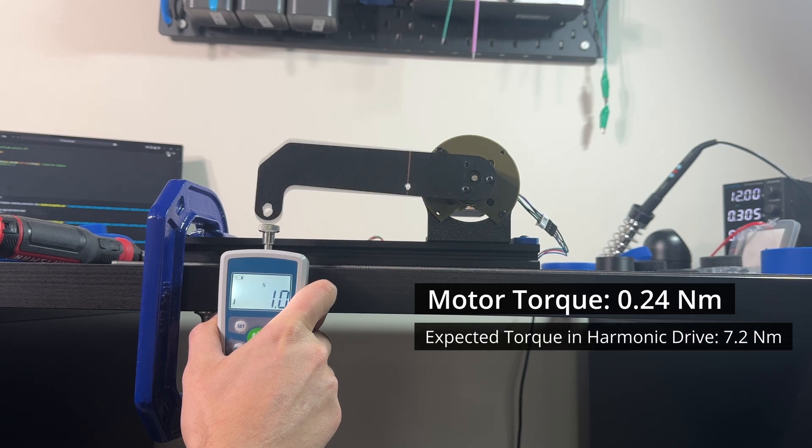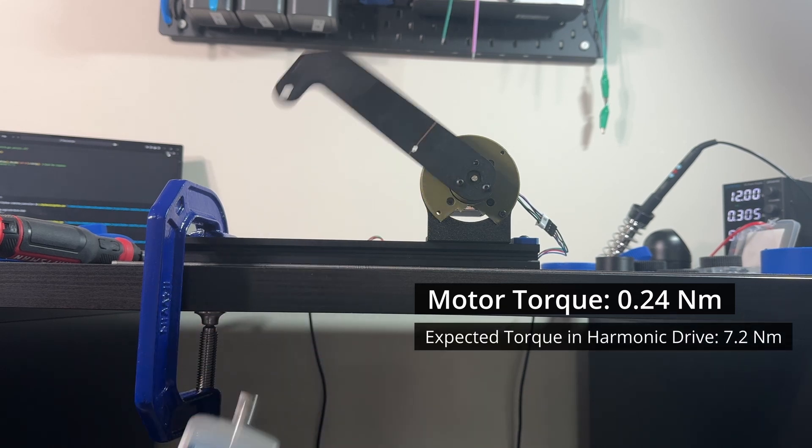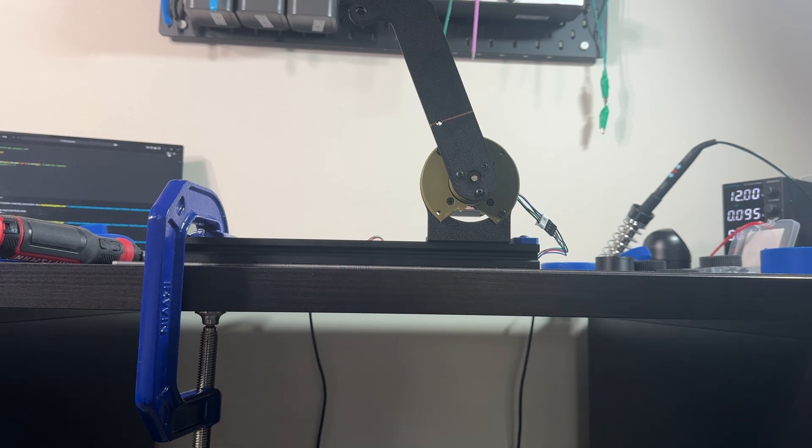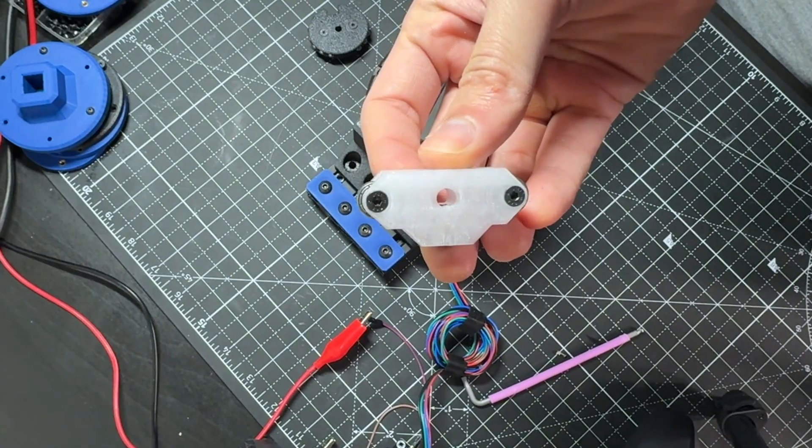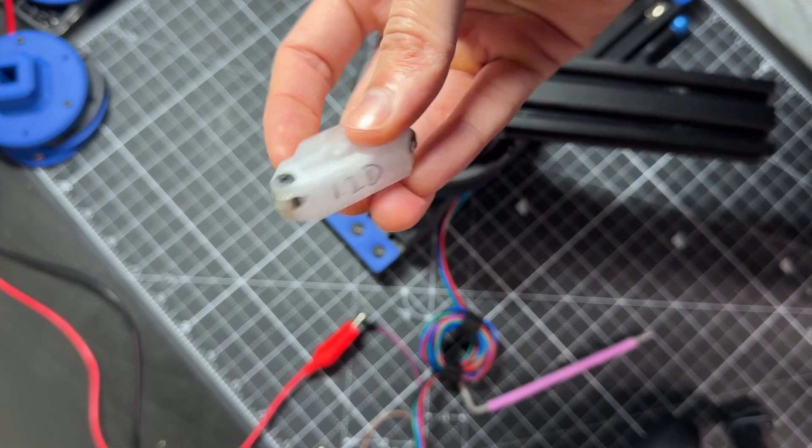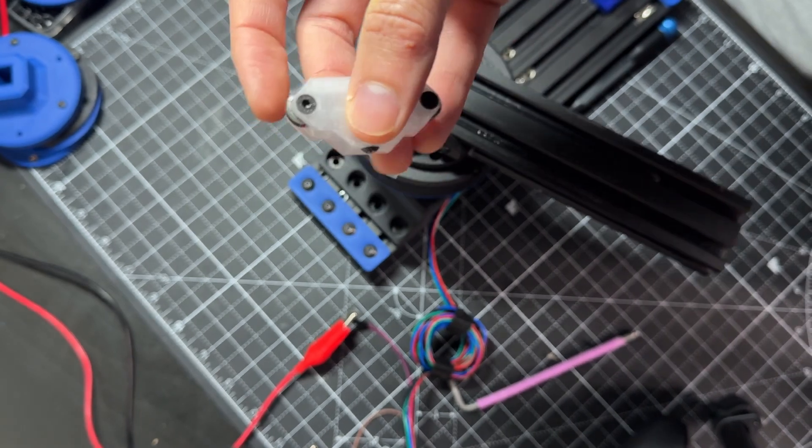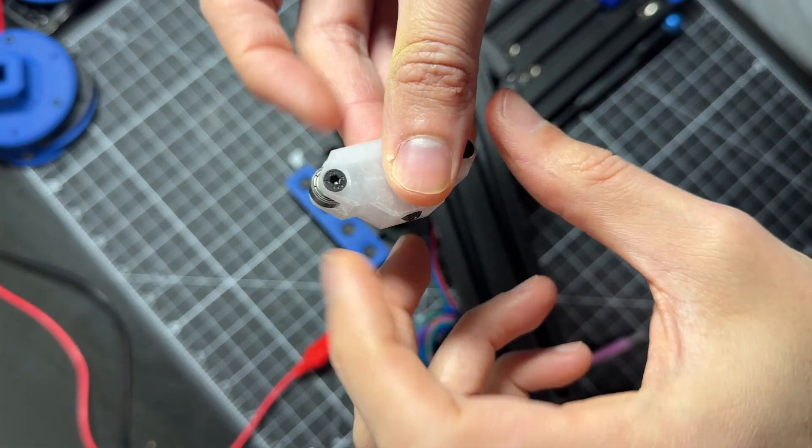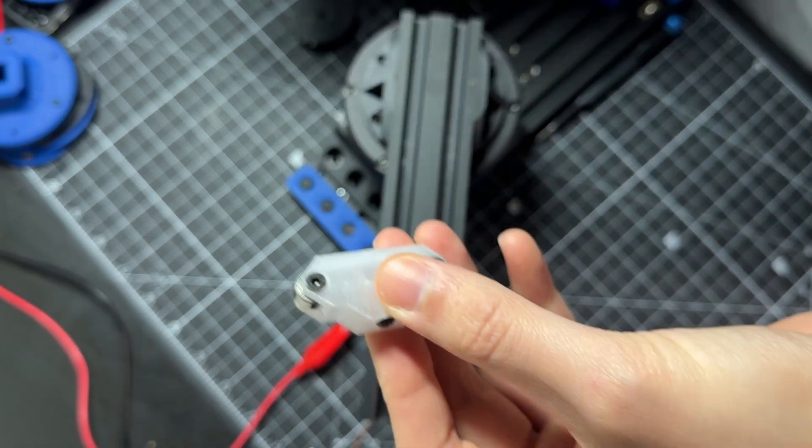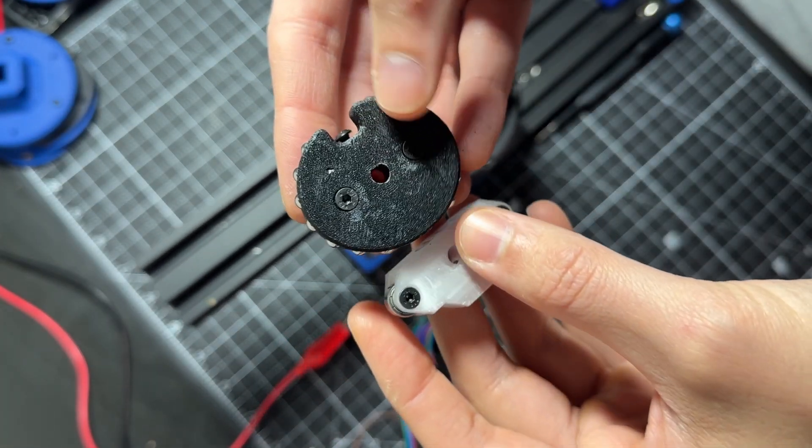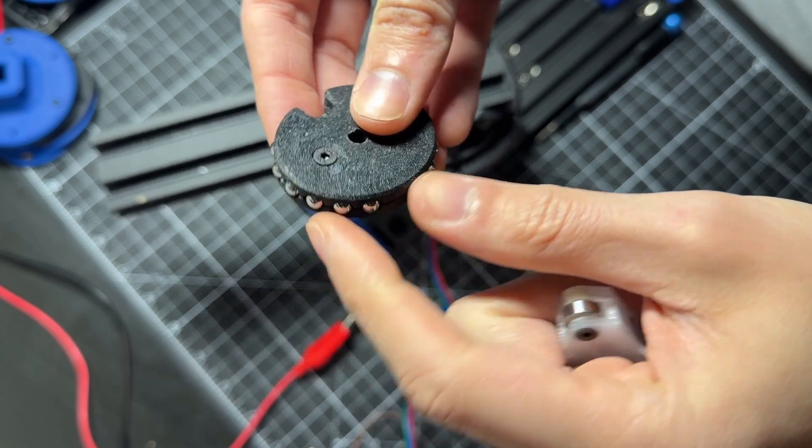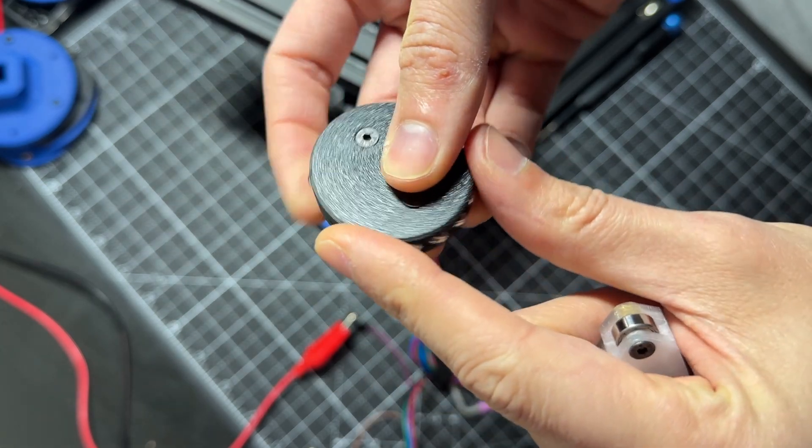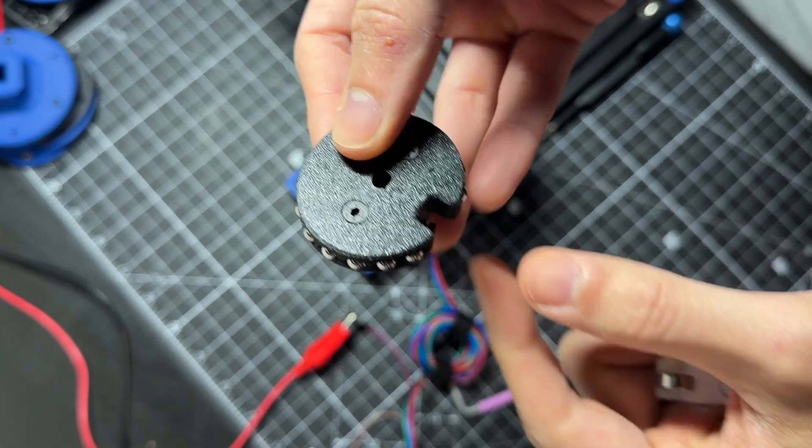We can use this ideal value to calculate the harmonic drive efficiency. By the way, in the previous video, I showed two designs for the wave generator. This one has two deep groove ball bearings, and this one has individual ball bearings. The idea with this design is that more teeth will be engaged.